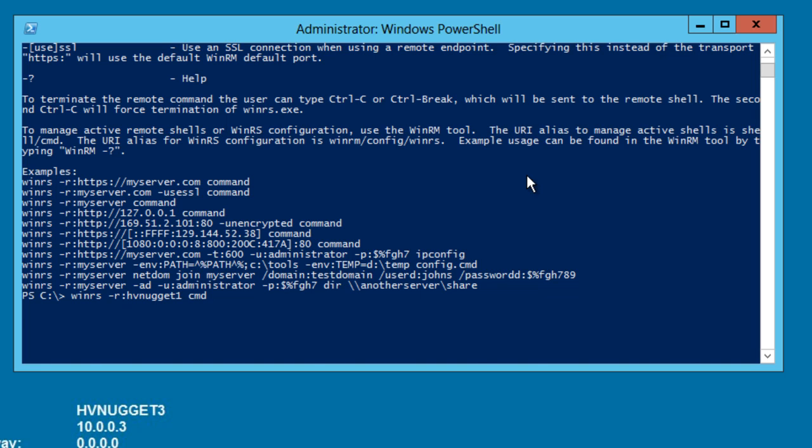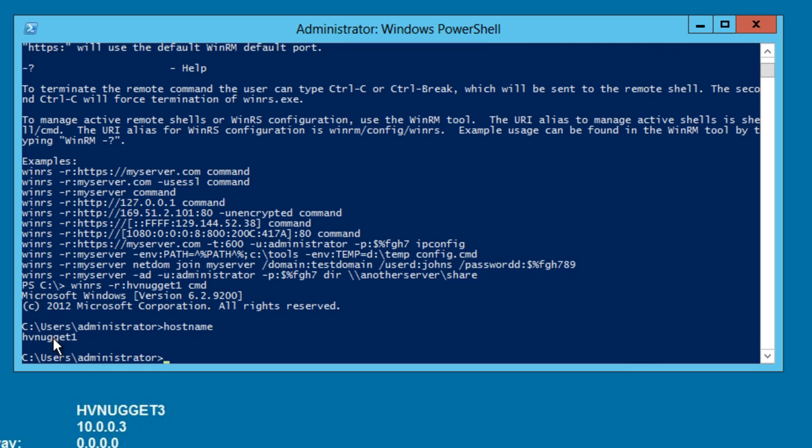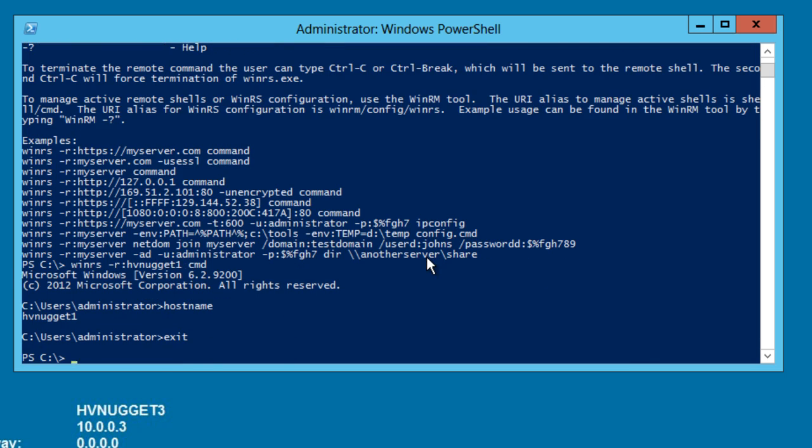If we want to start a cmd.exe session, we can just use cmd. Now if I use hostname, you can see that I am in fact connected remotely to HVNugget1 instead of the local box. I can exit, up arrow, and change cmd to PowerShell if I want to have a remote PowerShell session. So that's one way.